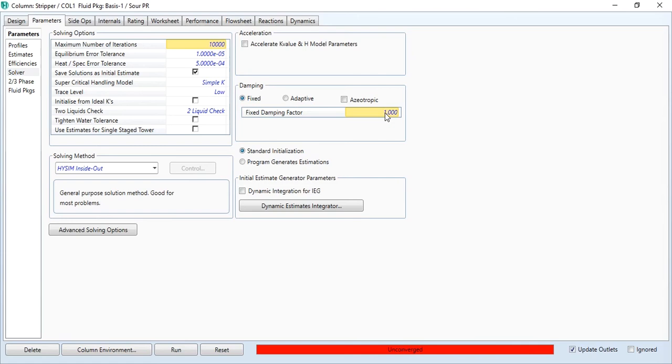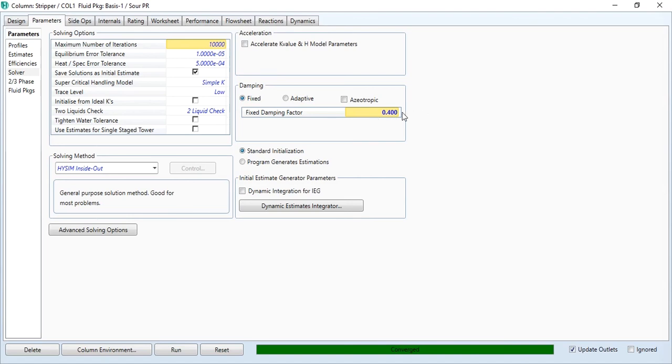For instance, I will take a value of 0.4 and I will run it, and this column has converged successfully. It means that you were giving the right value, but due to the damping factor issue, it wasn't converged. You must remember these damping factors before running your simulation.